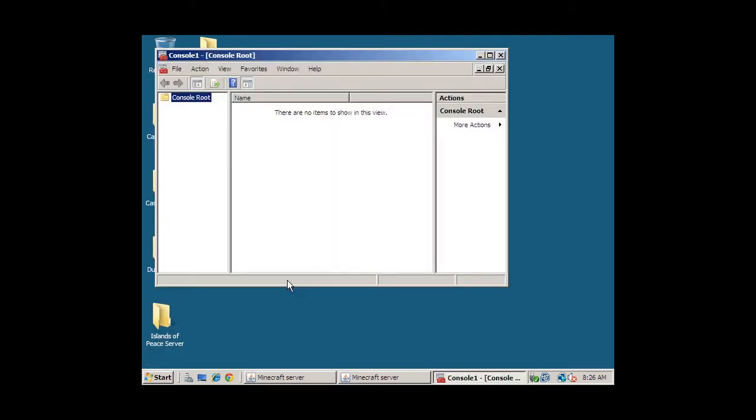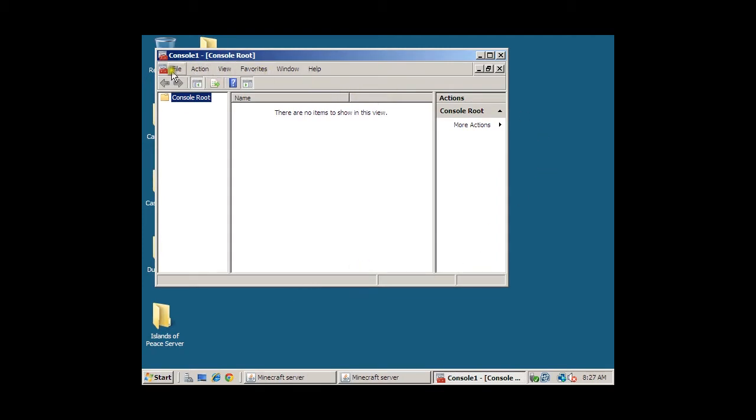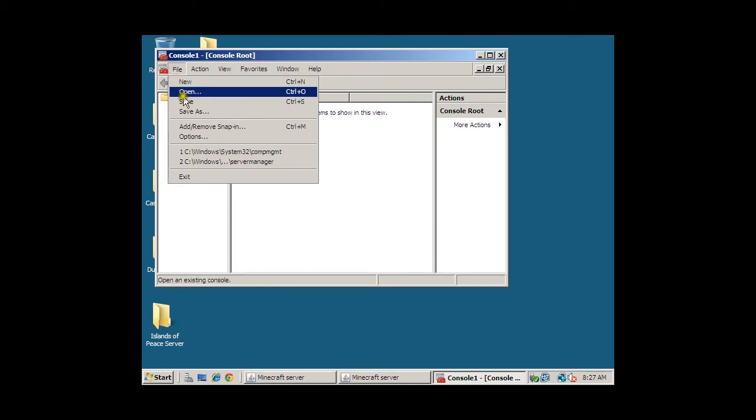Then here, this window allows us to create our customized snap-ins that we would like to see inside our MMCs. So first, let's go to File, and then Add, Remove Snap-in.